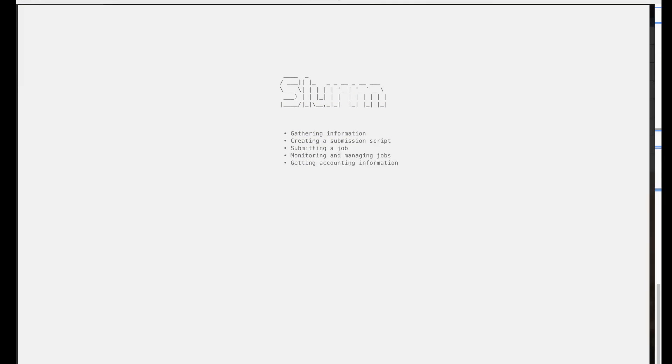So in this video you've seen the basic commands of SLURM and you've seen how to gather information on the cluster, how to create a submission script and how to submit it to the scheduler, and you've seen how to have a look at the queue and get past information. I hope this should get you started.